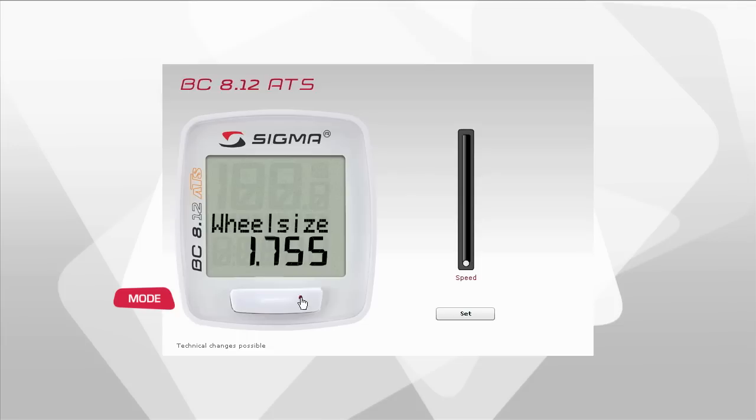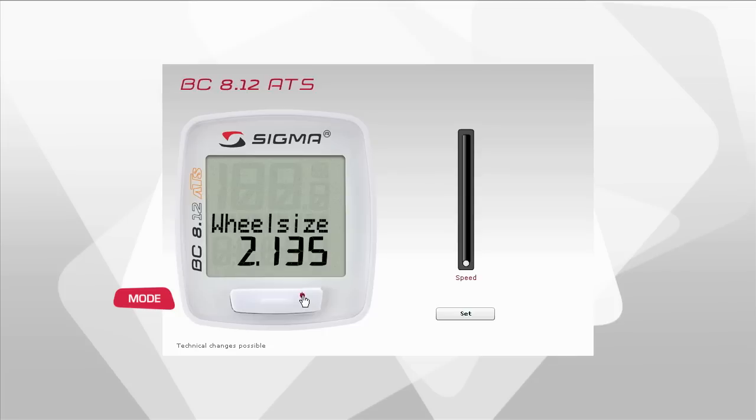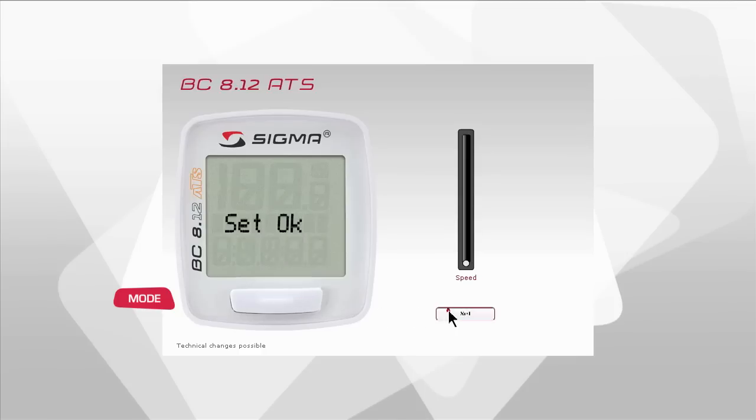Now press the set button again and the third digit will flash. This can also be changed by pressing mode. Set the final digit using the process we have just described and confirm this value by pressing the set button.